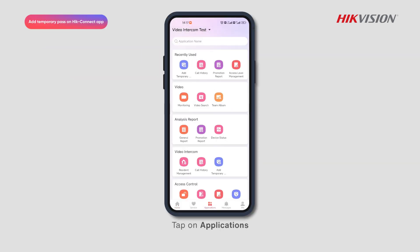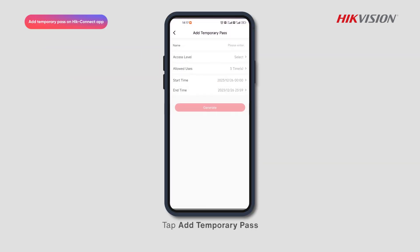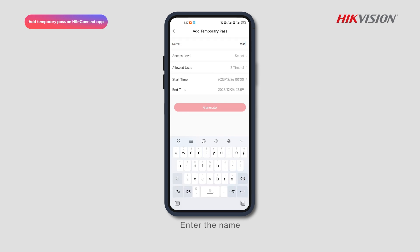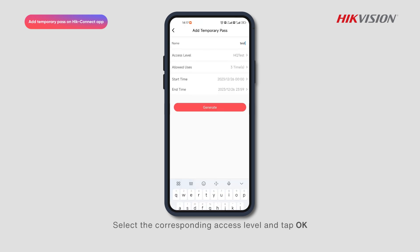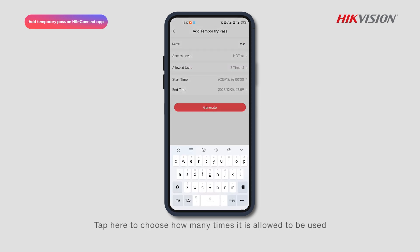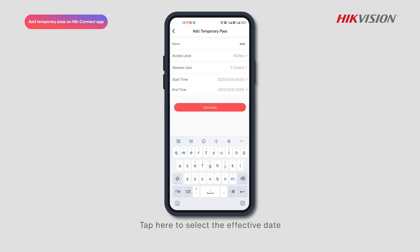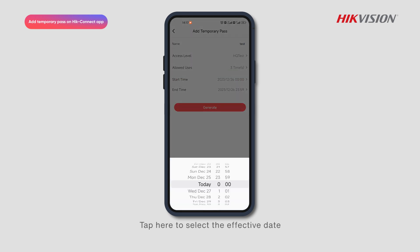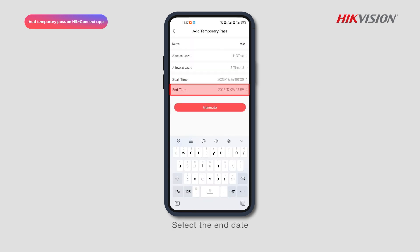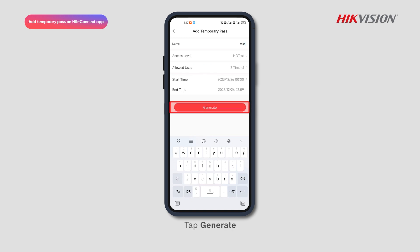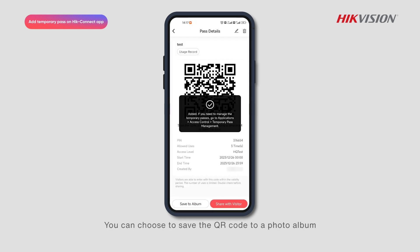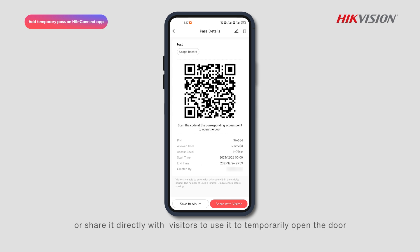Tap on Applications and tap Add Temporary Pass. Enter the name, tap to Select, select the corresponding access level and tap OK. Tap here to choose how many times it is allowed to be used, and tap here to select the affected date and end date. Tap Generate. You can choose to save the QR code to a photo album or share it directly with visitors to temporarily open the door.